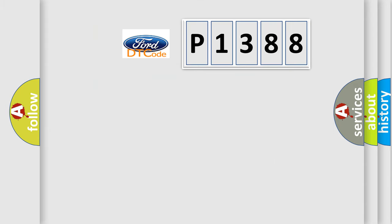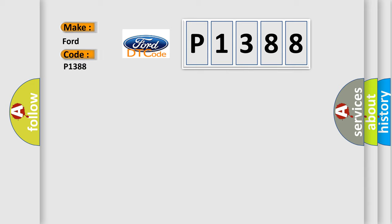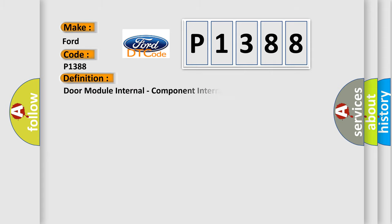So, what does the diagnostic trouble code P1388 interpret specifically for Infinity car manufacturers? The basic definition is door module internal component internal failure.